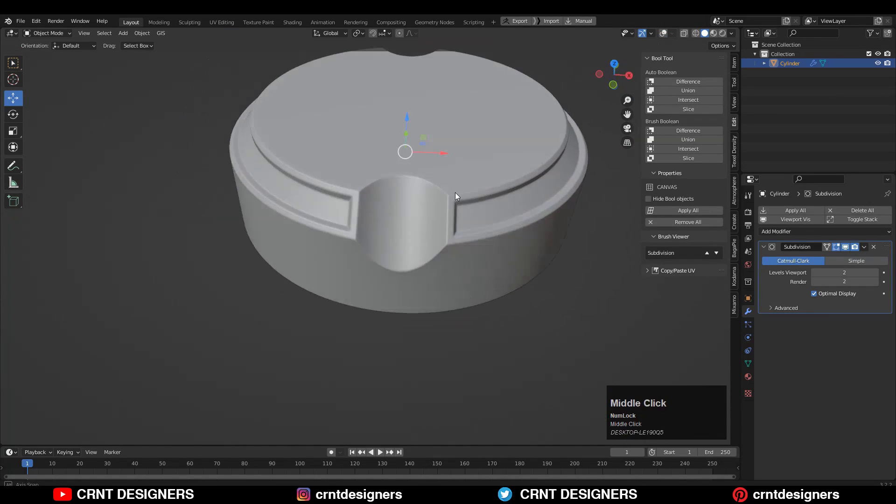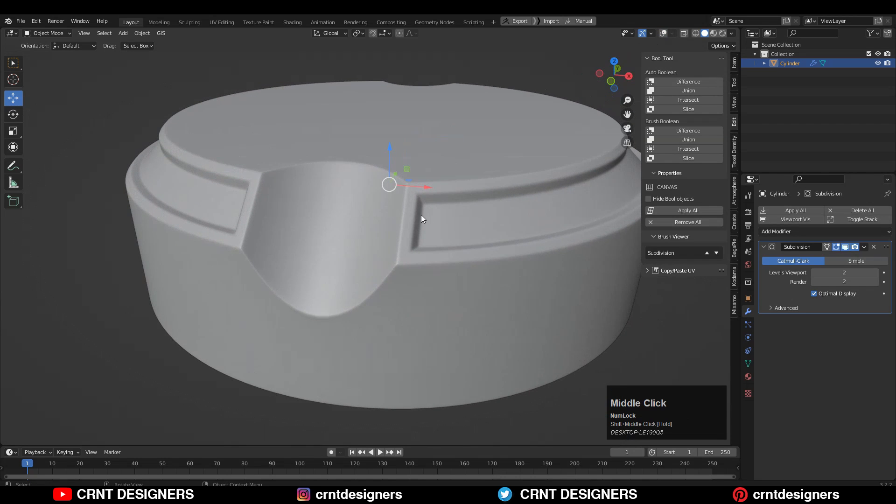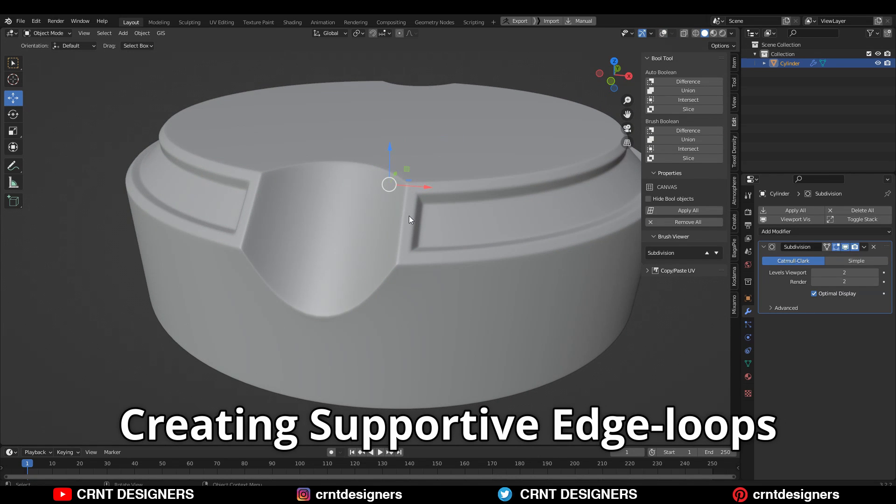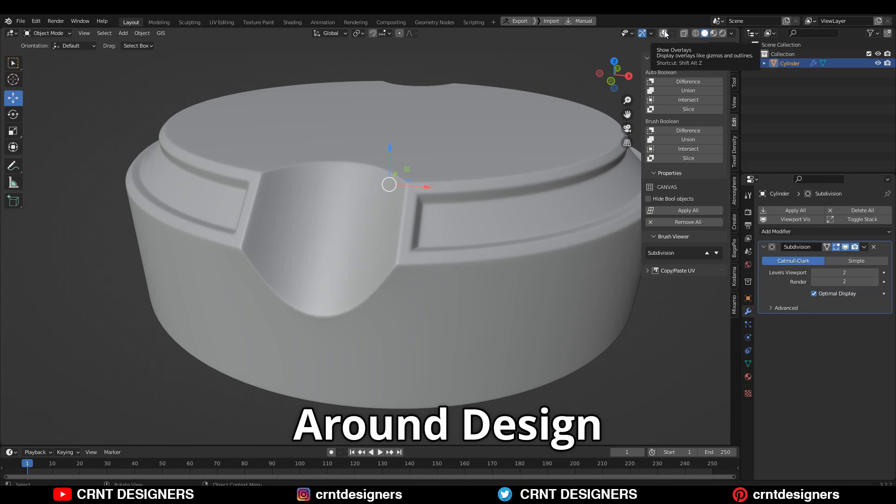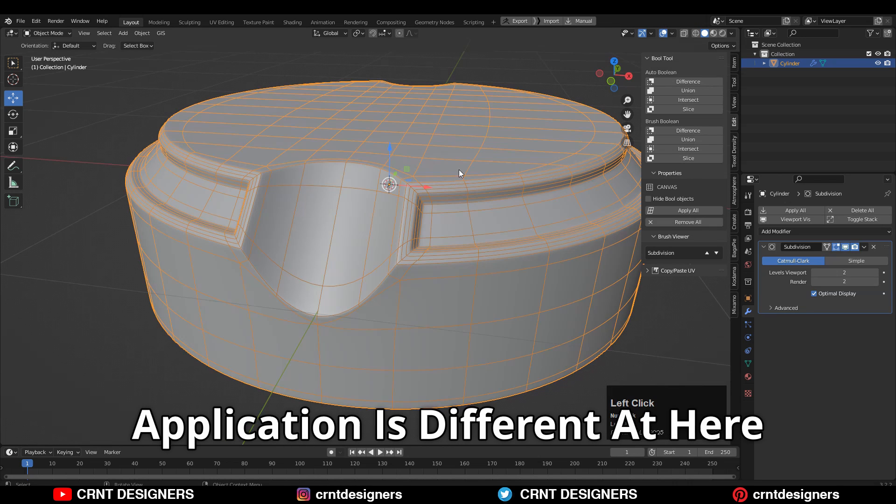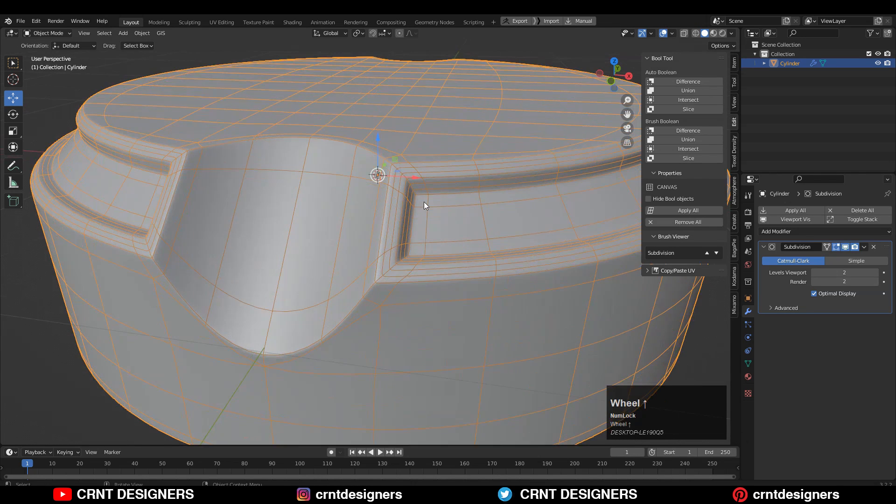Now you can see I'm able to maintain the form just because of that technique. You can't say technique, technique is very simple: creating support edge loops, creating loop structure around the design, but the application is different here.